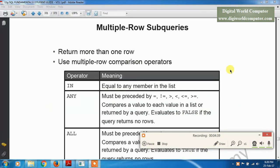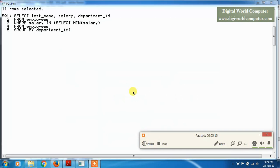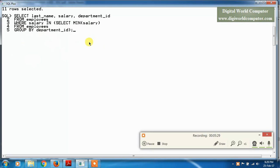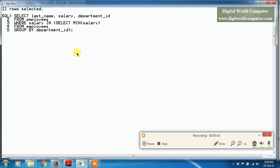There are three types of multiple-row subqueries, and we generally use three operators. The first is IN — equal to any member in the list. The second is ANY — must be preceded by a comparison operator and compares to any member in the list. The third is ALL — compares to all members in the list. Here we write a query using the IN operator as a multiple-row subquery and execute it to get multiple-row output.